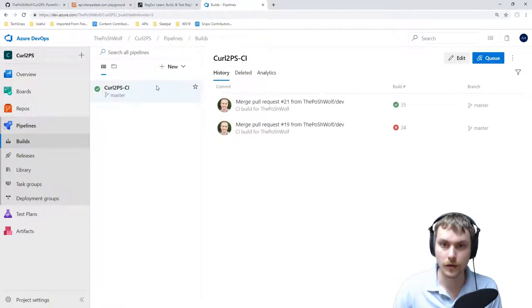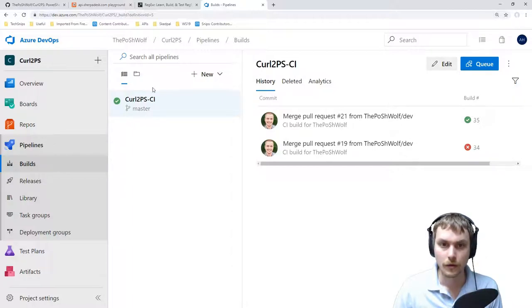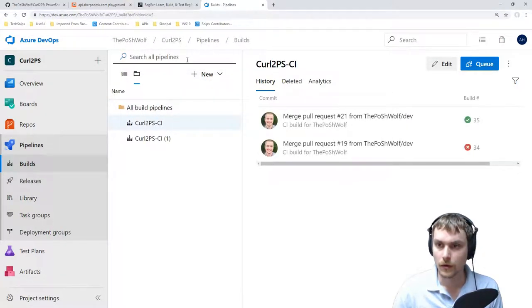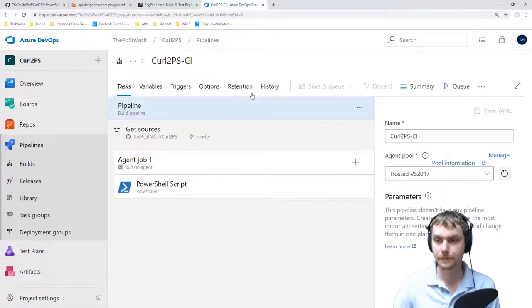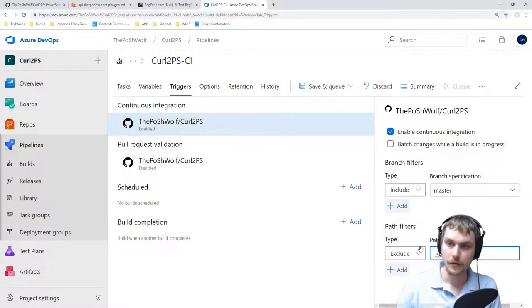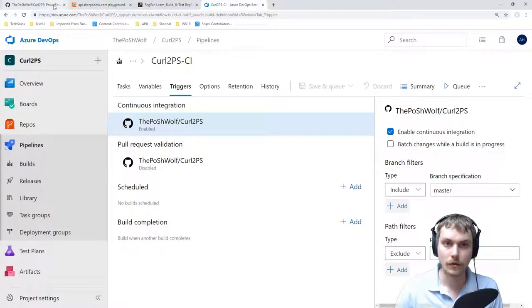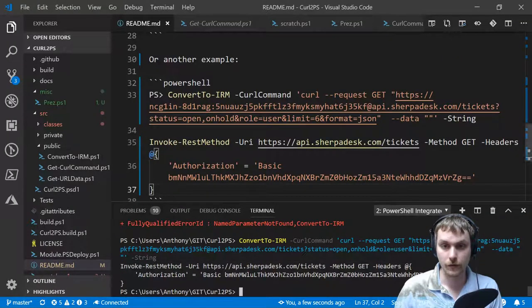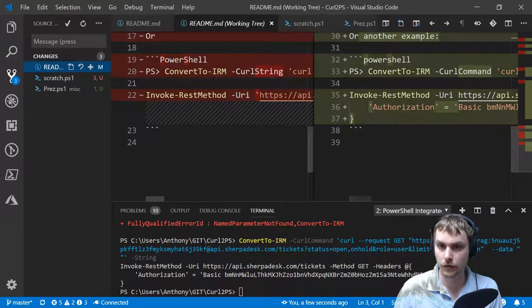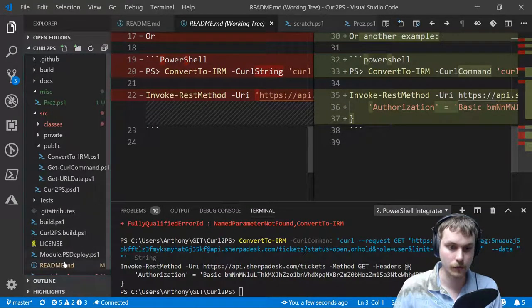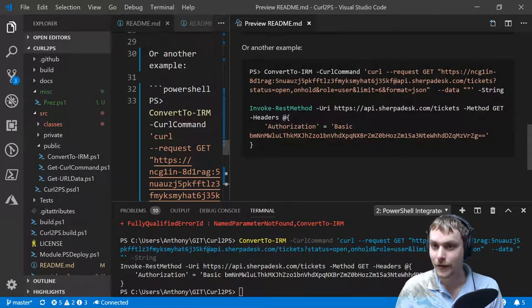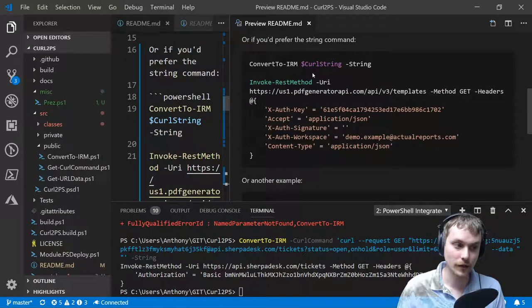I want to check one more thing in the build. In the pipeline triggers, I'm not sure if the path exclude is case sensitive — I'm going to switch that to all caps. Big test: if that exclude works, we should be able to push the readme without triggering a build. I usually do markdown with the preview open in VS Code — if you've ever tried writing markdown in VS Code with the preview open, that's even more fun. I should add instructions to install the module, and a reference to contributing. PRs welcome — there we go.